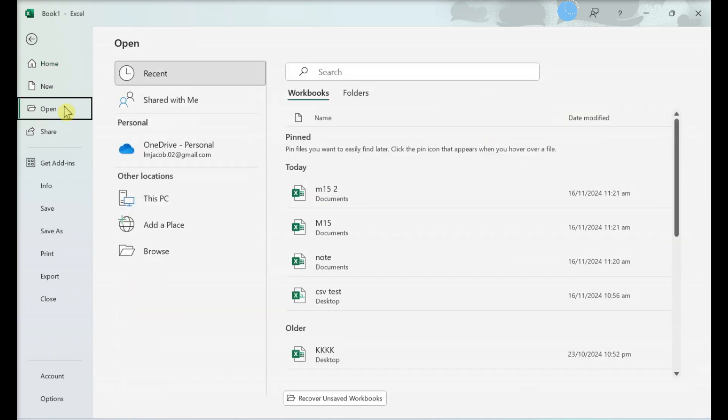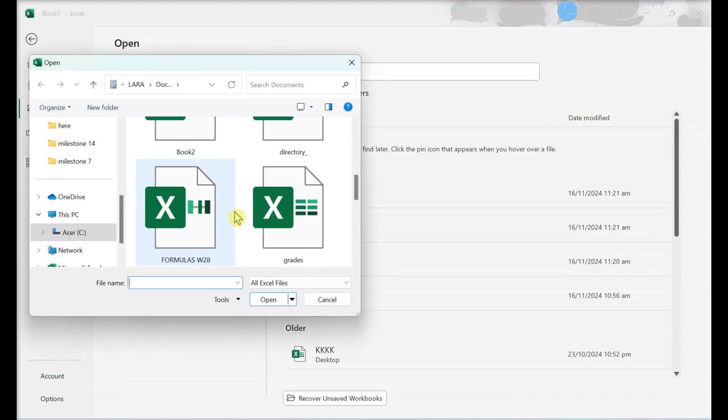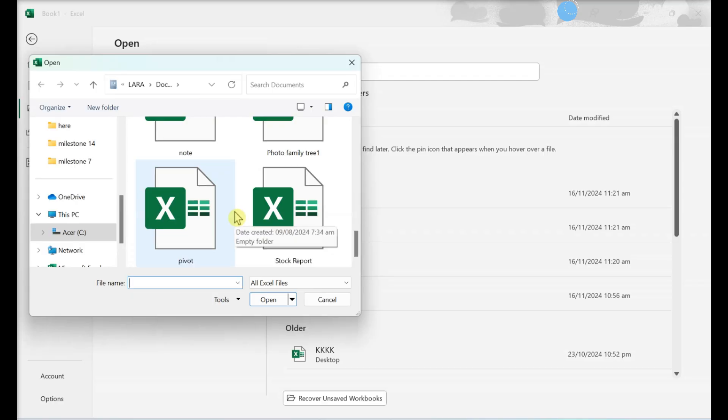Open your project in Excel. Navigate where you saved the file. Click open.